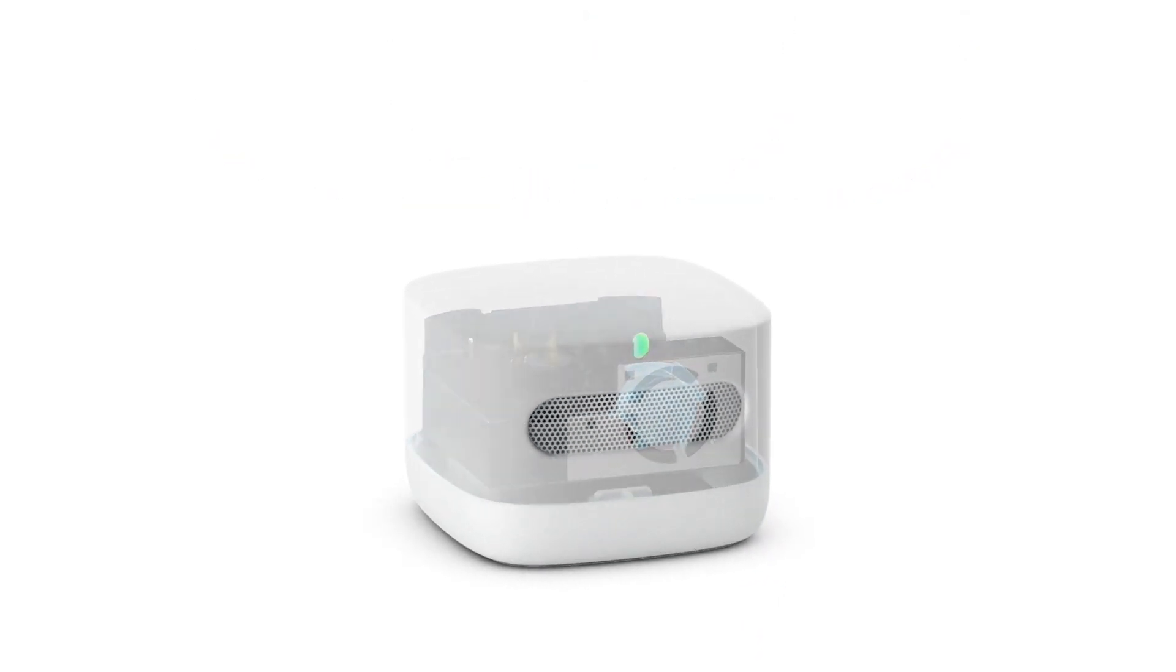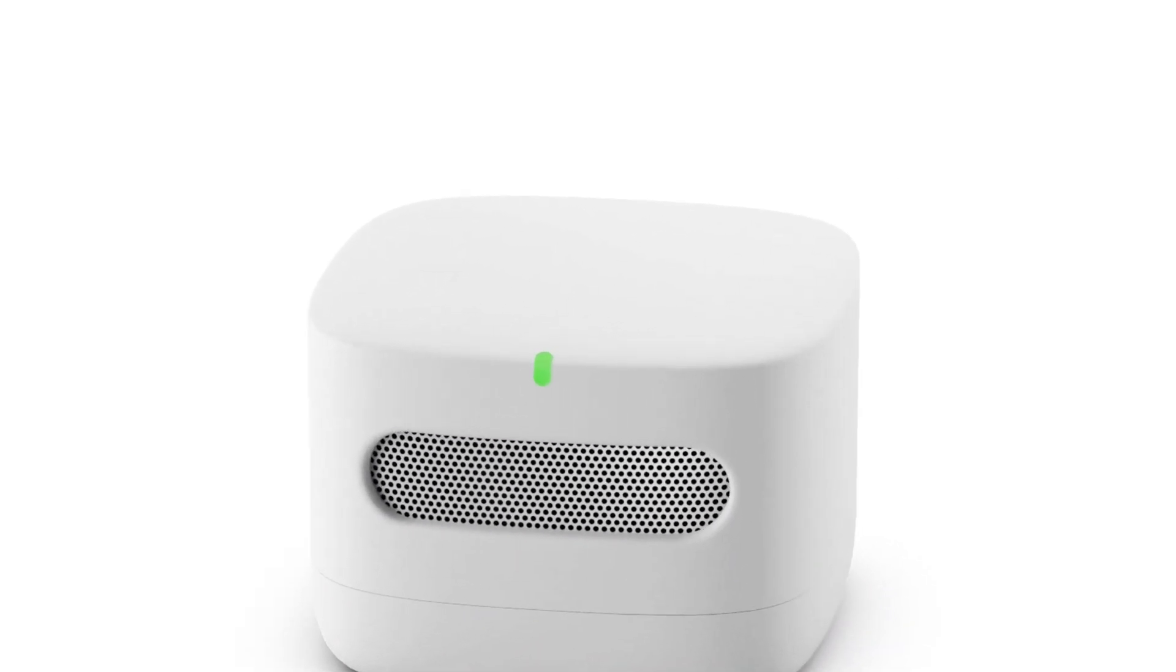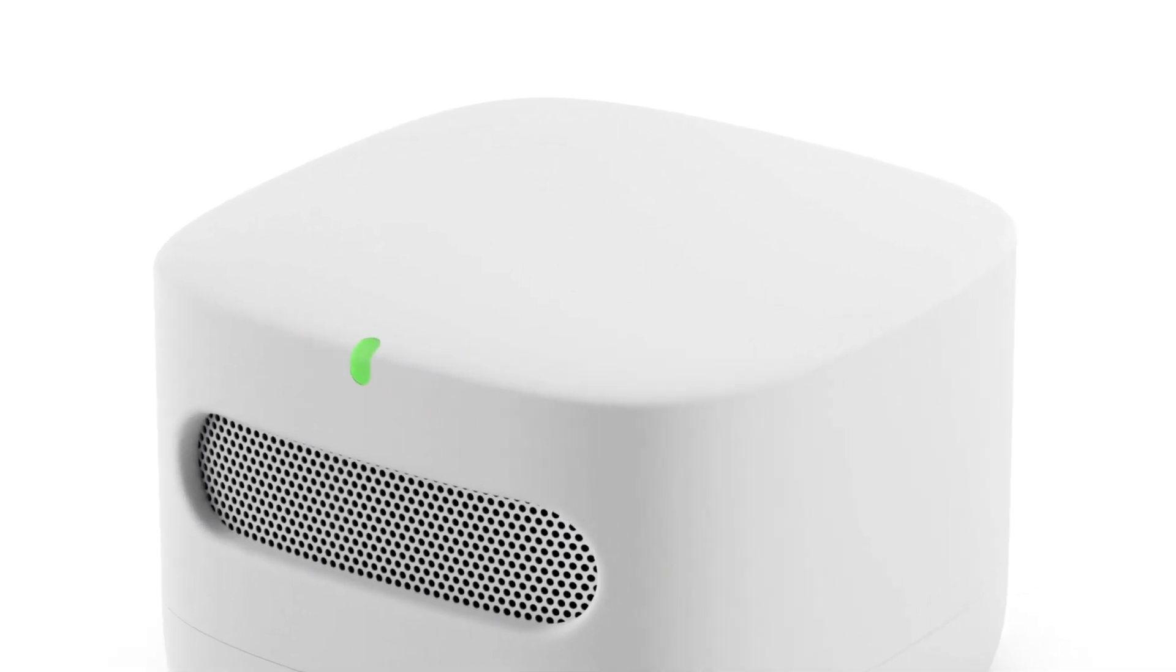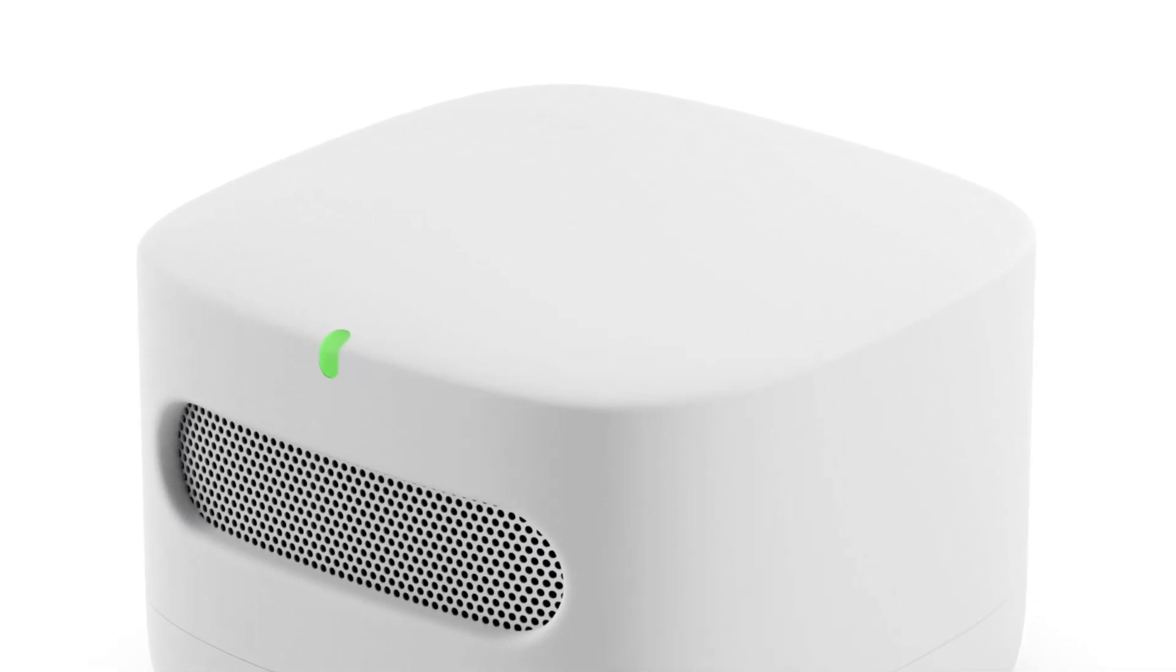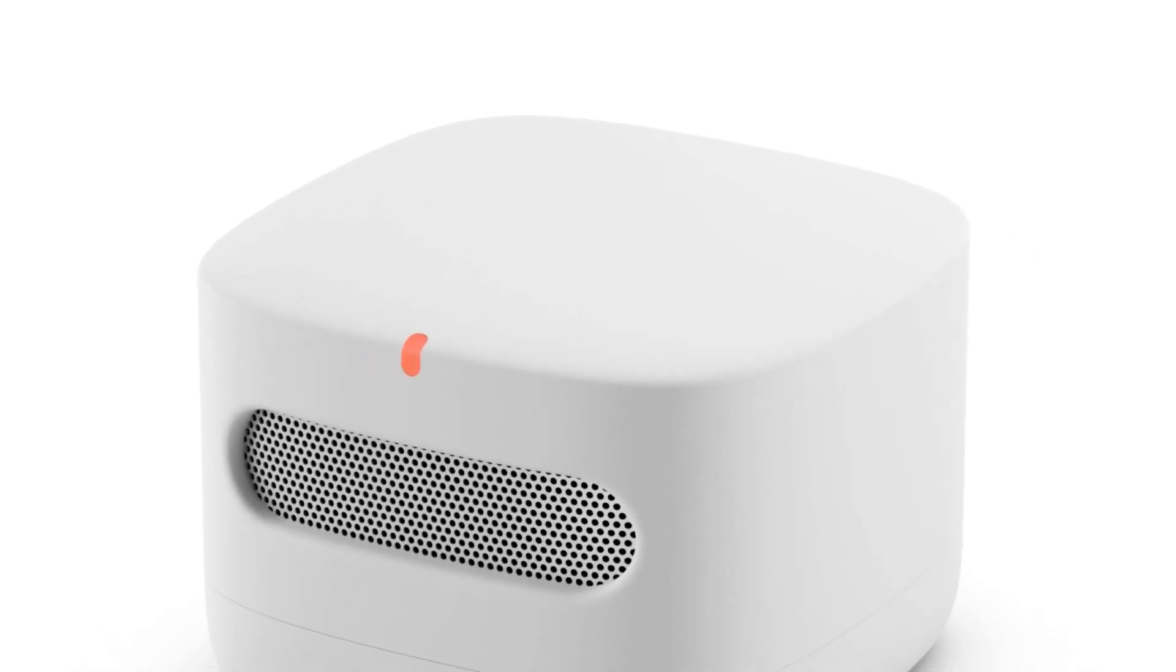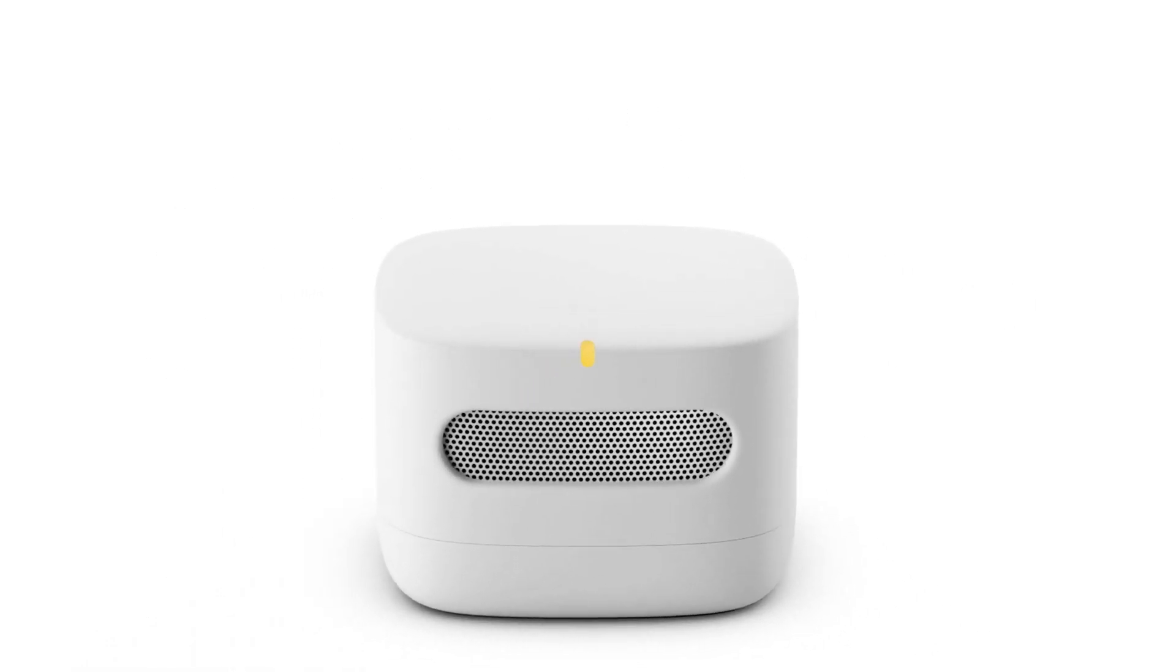So, what are you waiting for? Elevate your air game and take charge of what you breathe in. The Amazon Smart Air Quality Monitor, your ally in the quest for healthier, cleaner air.